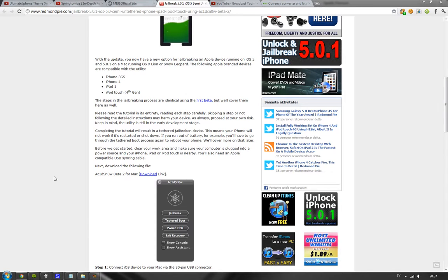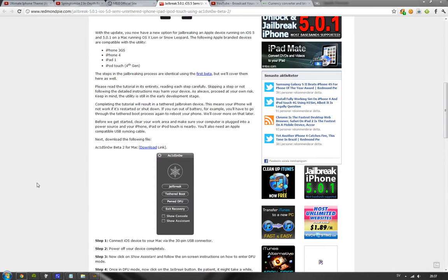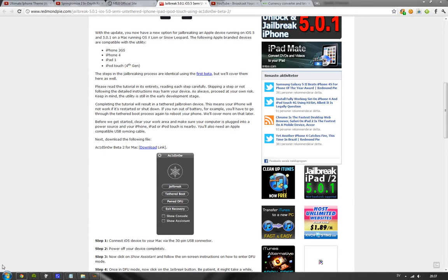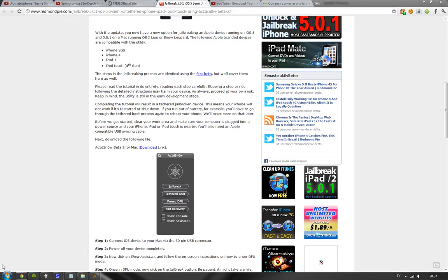So be sure that you know about that. Be sure also that you know this is a tethered jailbreak, not an untethered jailbreak. But I've been running a tethered jailbreak on my iPod Touch 4G for some time now.